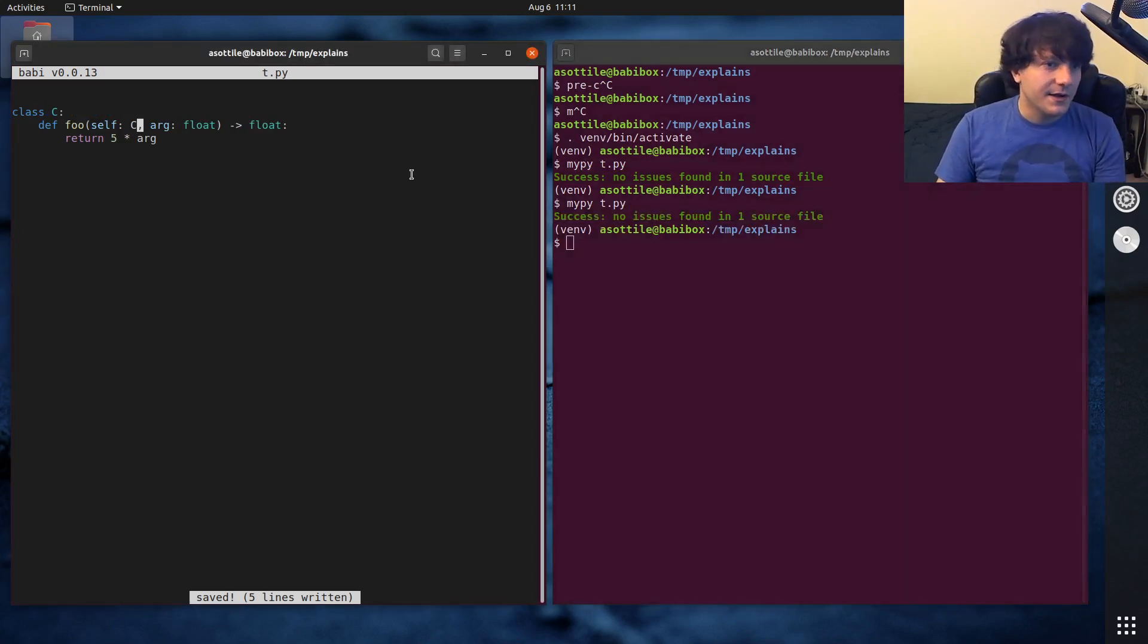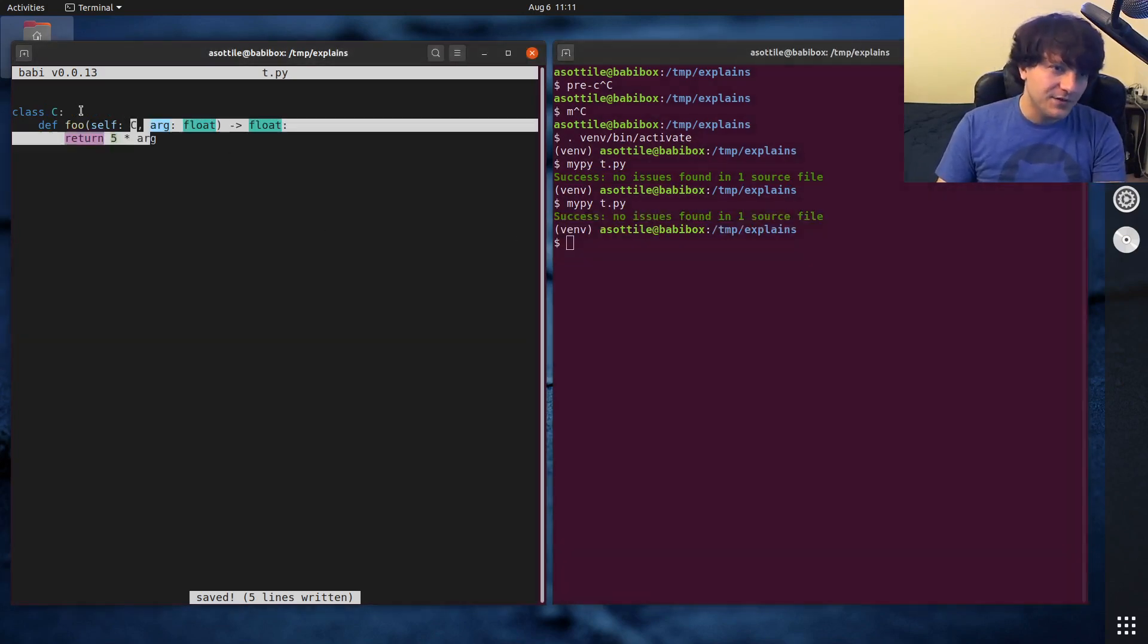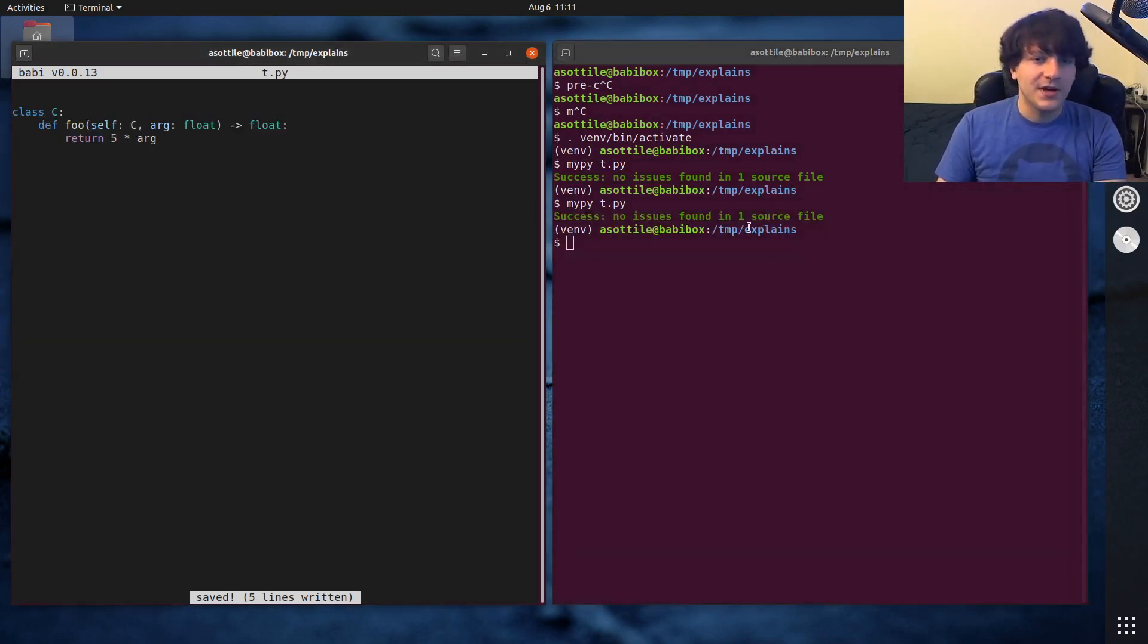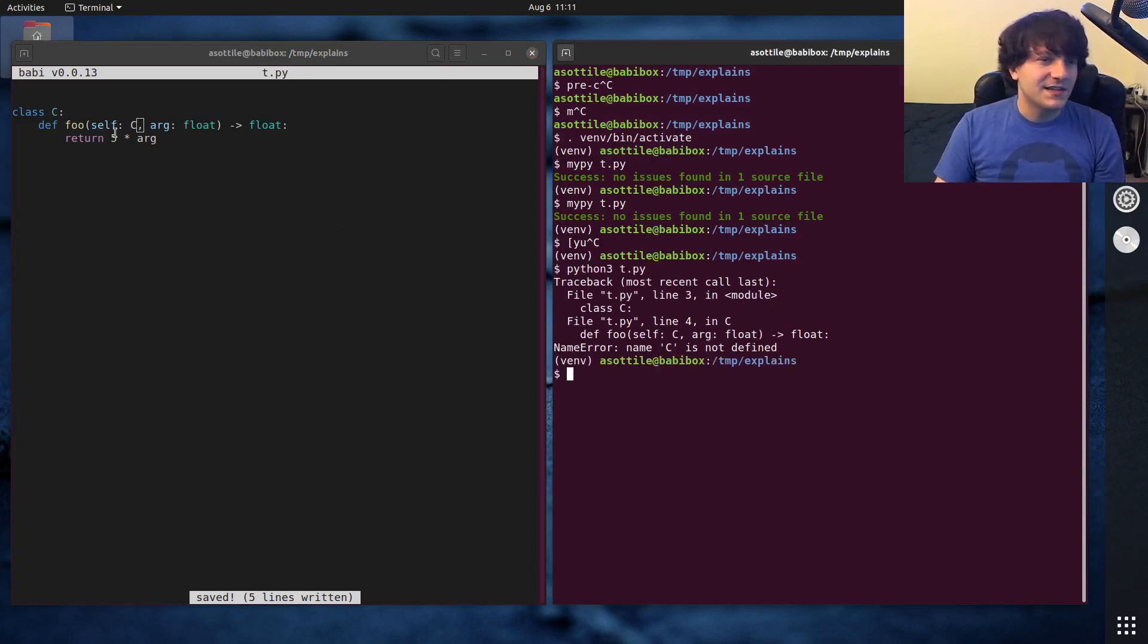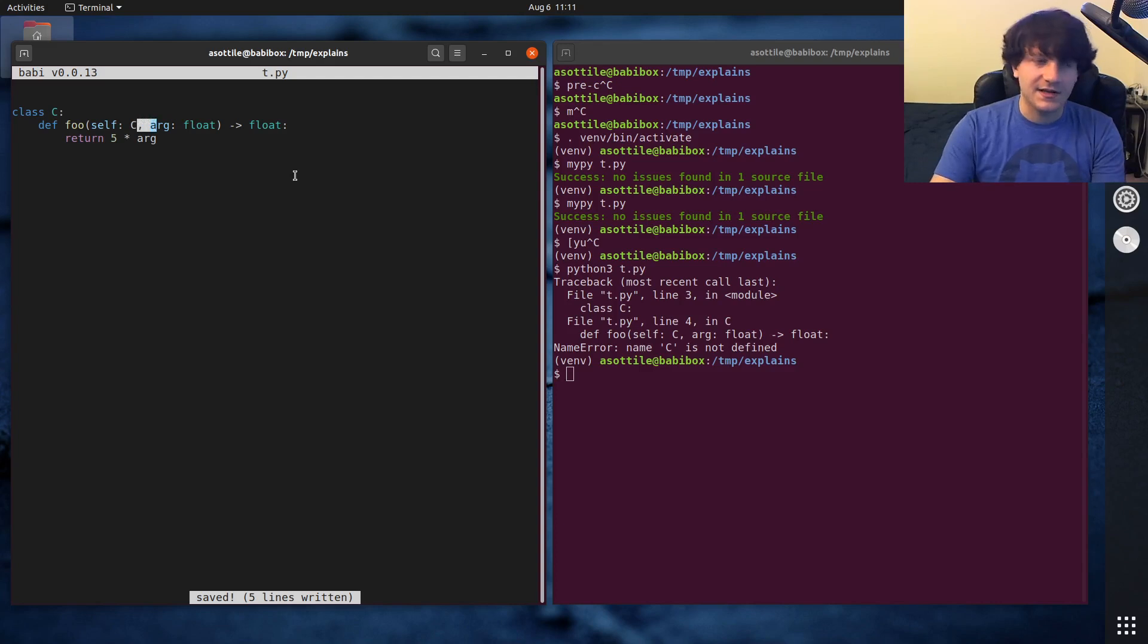And in fact, if you do it like this, MyPy will be okay with it, but Python will not. Because at this point, C is not yet defined.